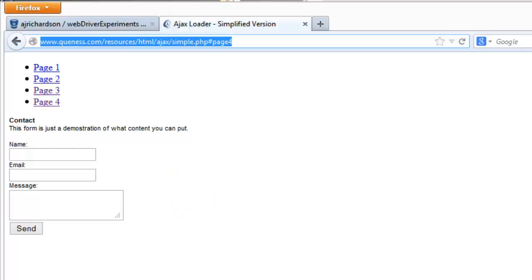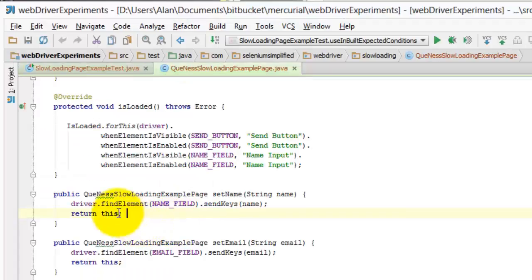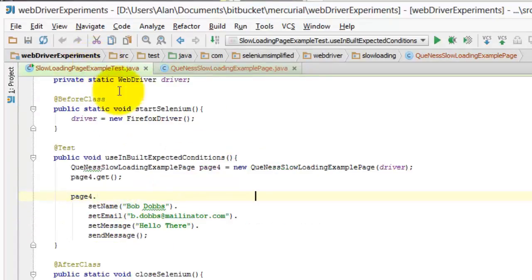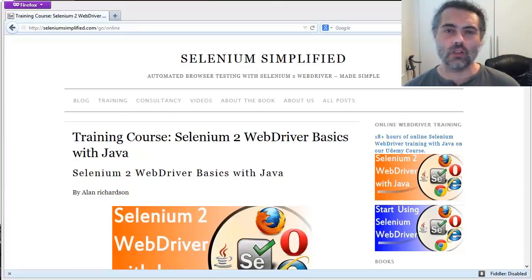So just a few words on page objects and using the return statement to return the page object to make your test a little bit more fluent.